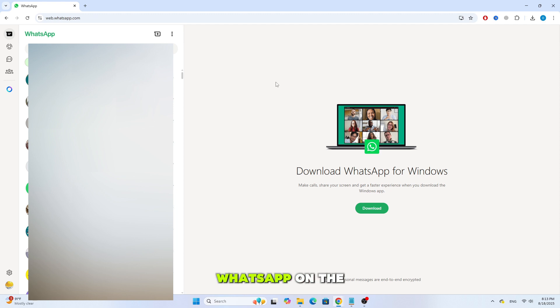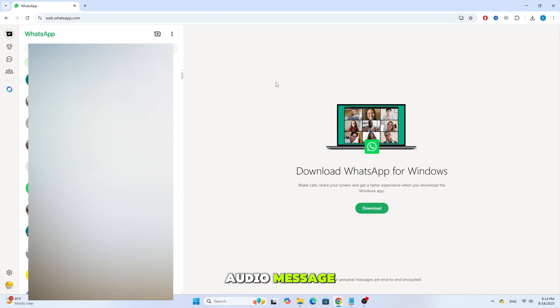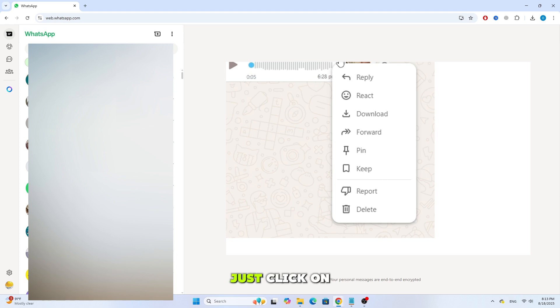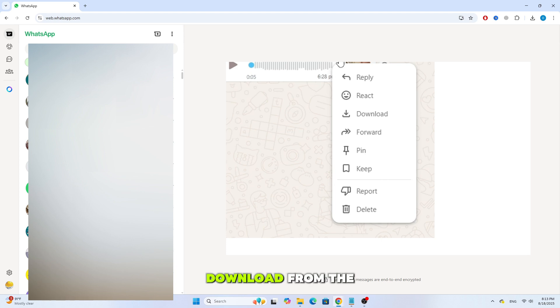First, let's open WhatsApp on the laptop. Now, download the audio message or voice note that you received. To do that, just click on the small arrow above the audio and then choose Download from the menu.